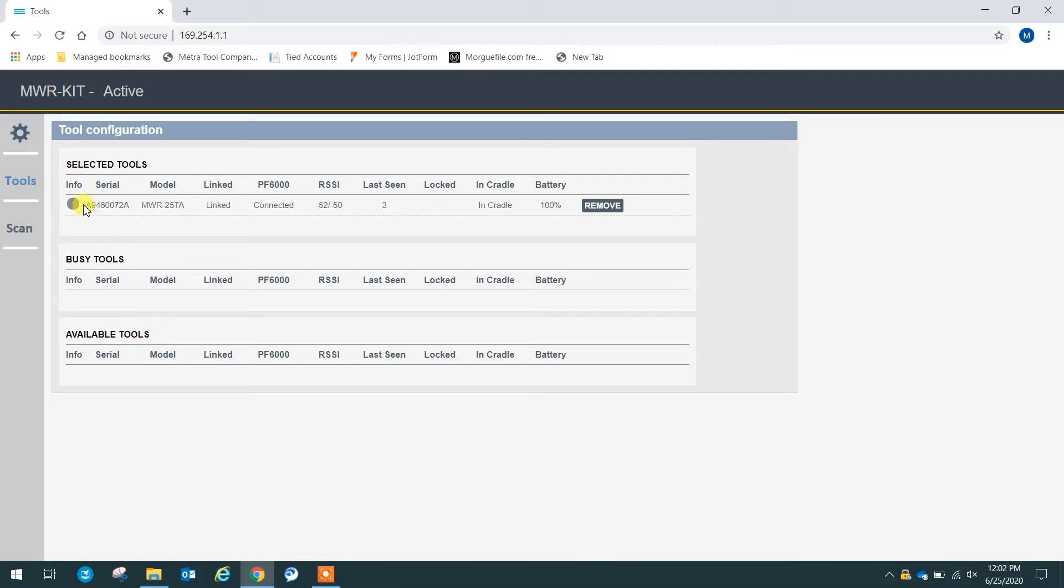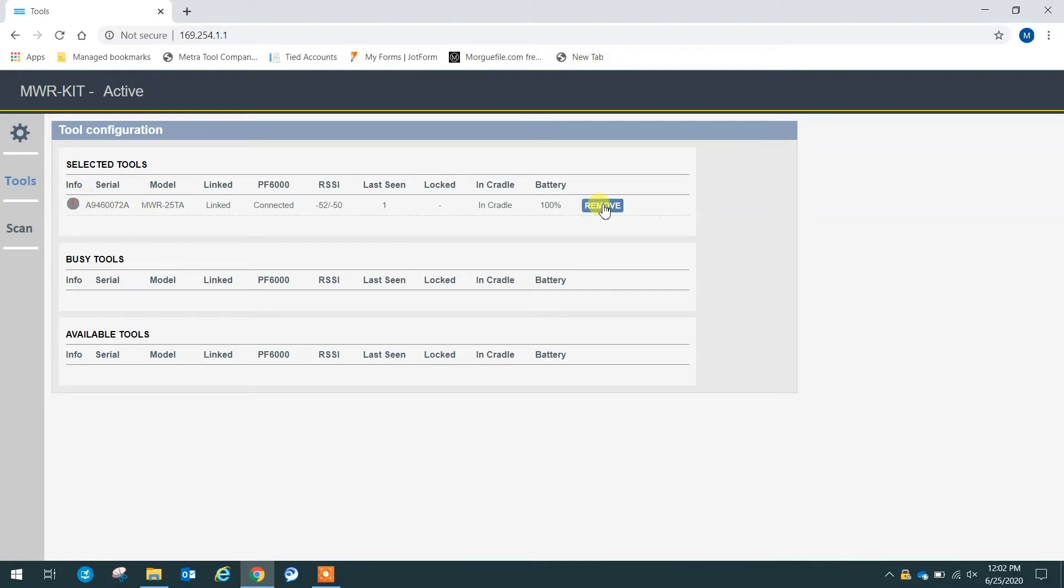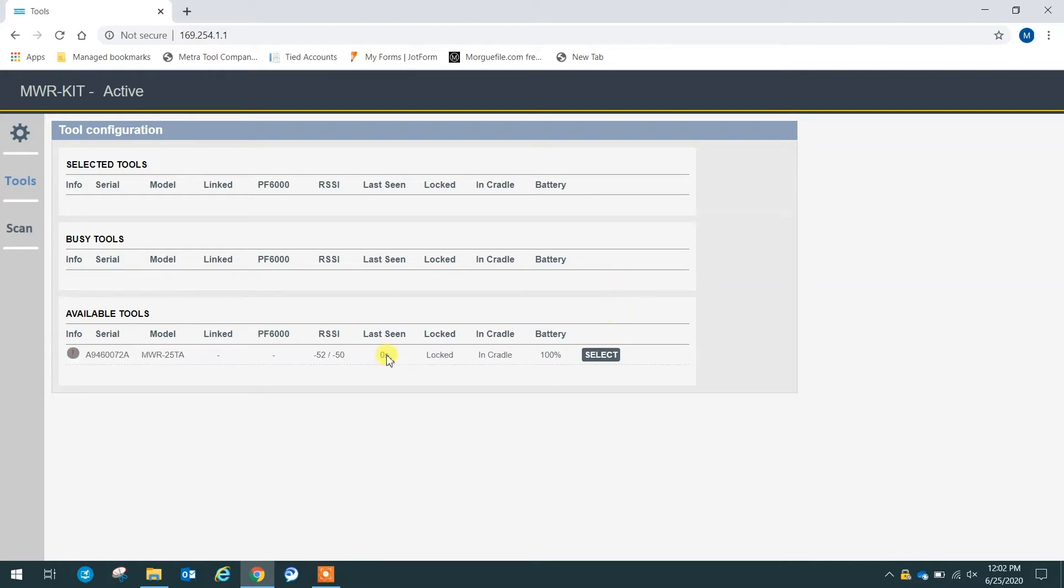We can see that I do have one tool already connected to the MWR kit. If I wanted to remove this tool from the kit, I can simply just click remove and then unlink, and then it will be shown in available tools.